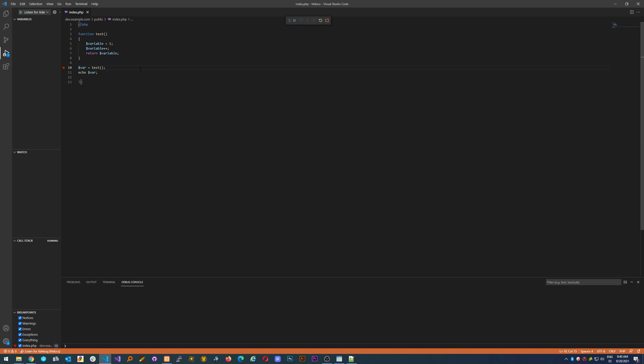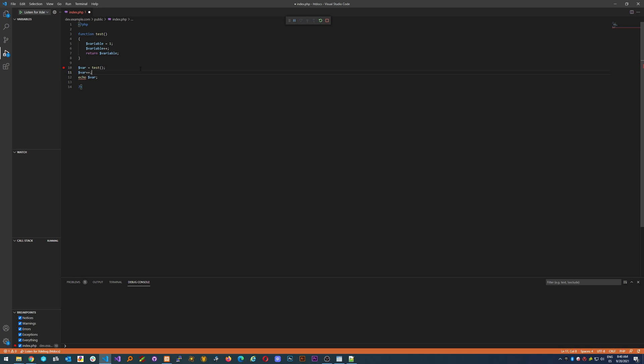The last thing would be, let's say you're changing the code while debugging. Let's write var++. We have this change, however the debugging is on the previous version where you started the debugger.